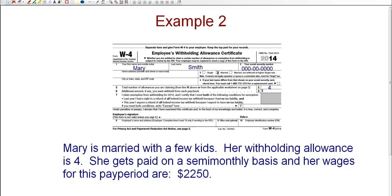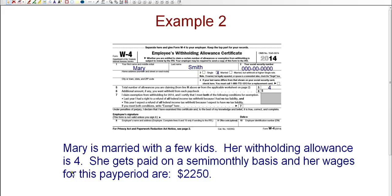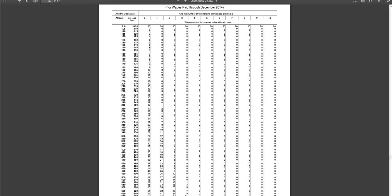Okay. So let's take a look at another example just in case you need one more example. For example number two, we're going to take a look at Mary Smith. And Mary is married. And she is claiming four allowances. She has a few children. So we know that Mary is married. Her withholding allowance is four. She gets paid on a semi-monthly basis, which means that she gets paid twice a month. Usually it's the 15th and the 30th. And her wages for this pay period are $2,250.